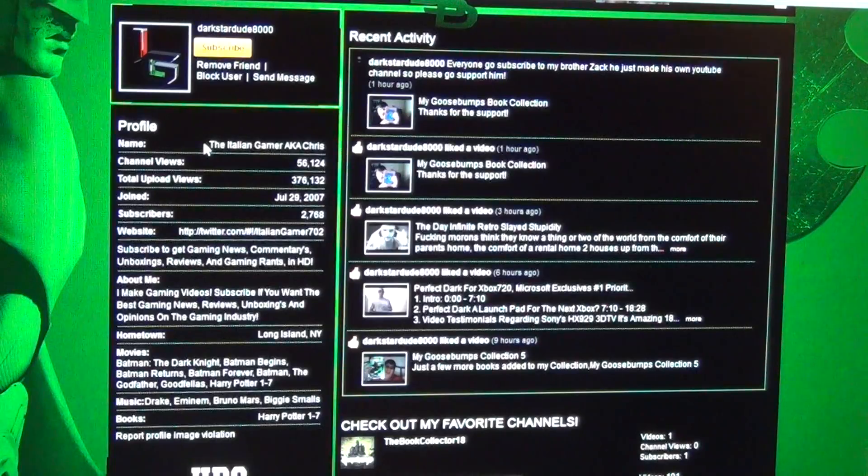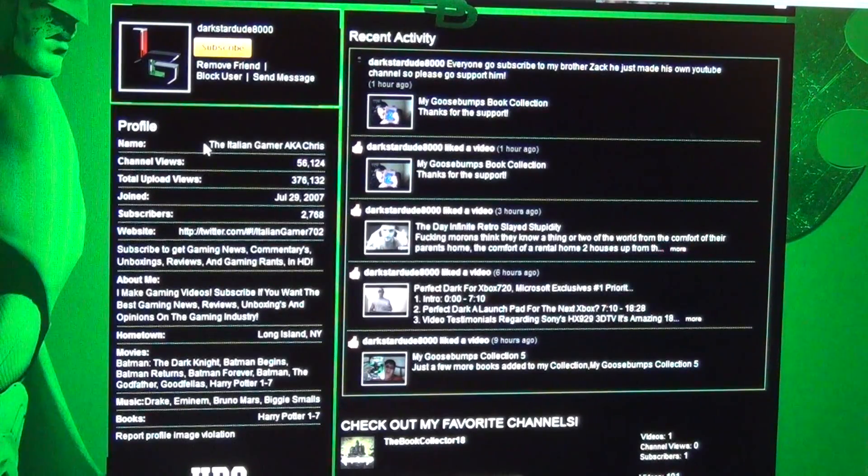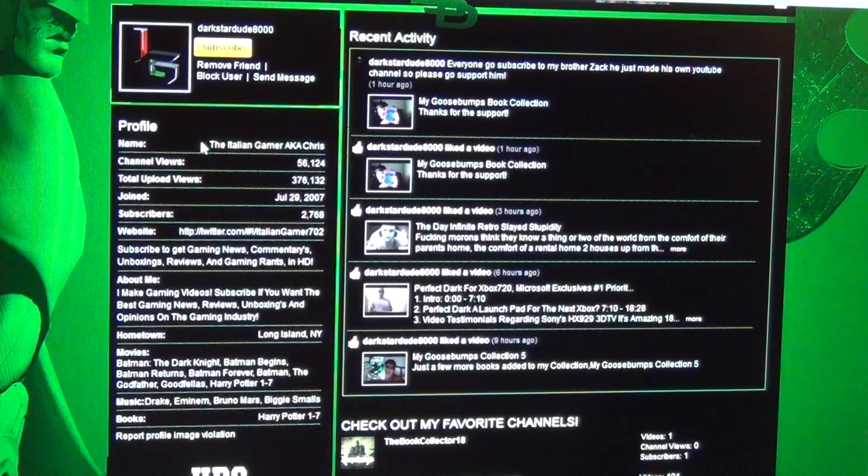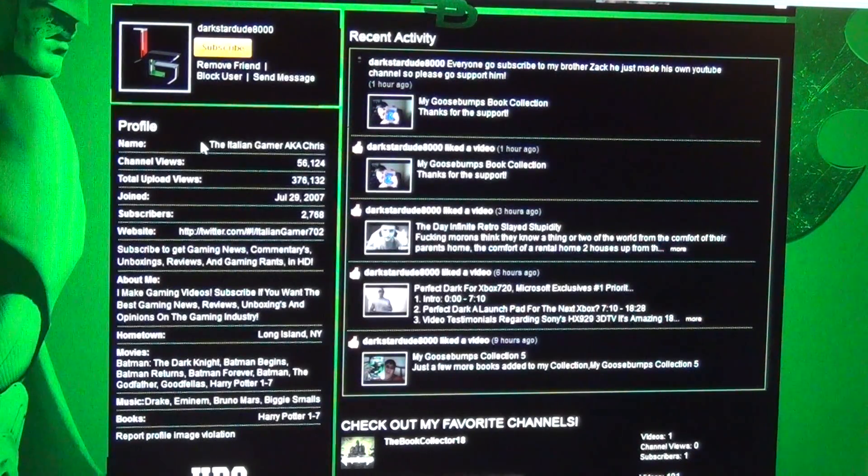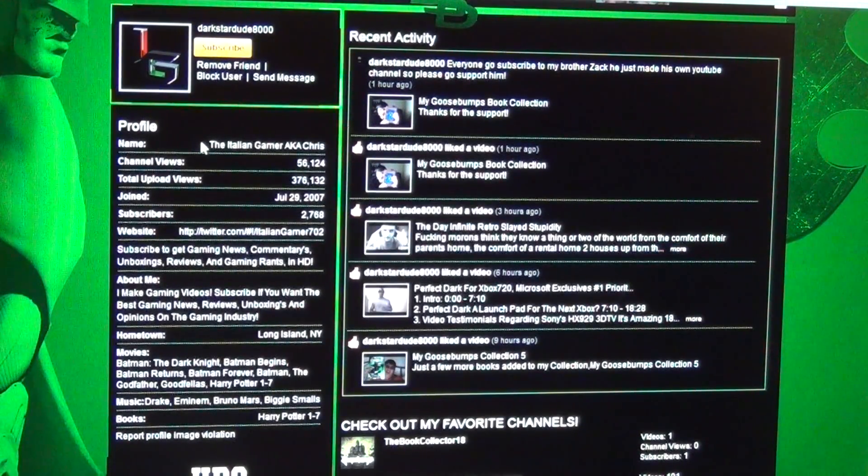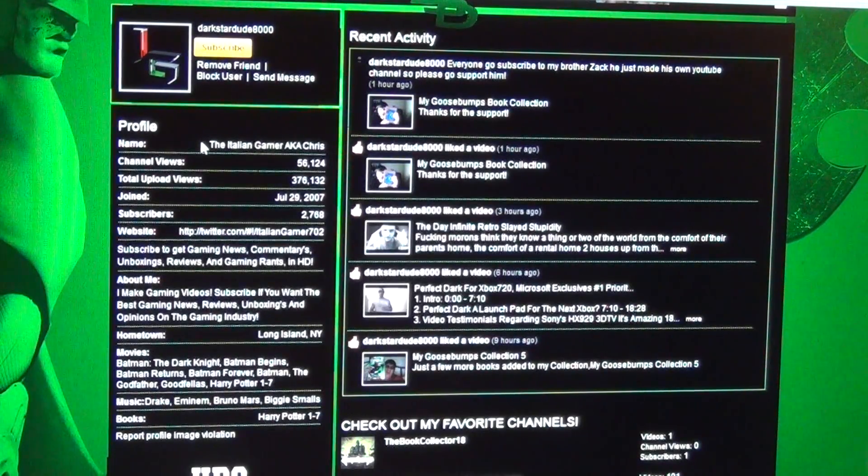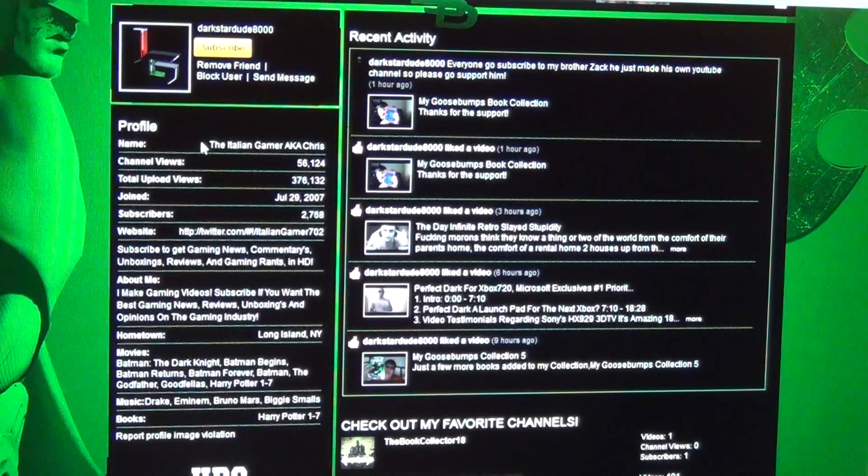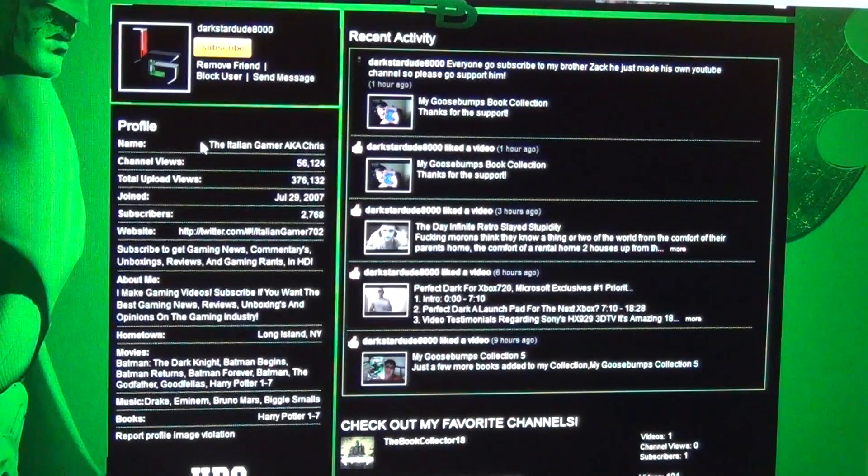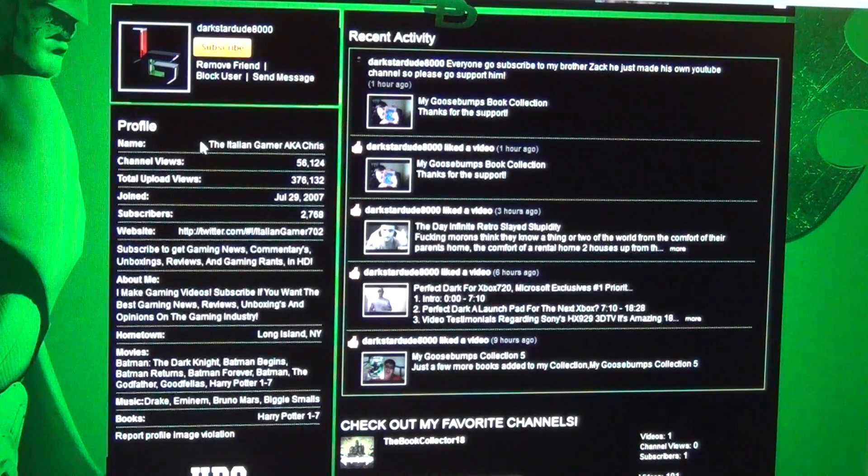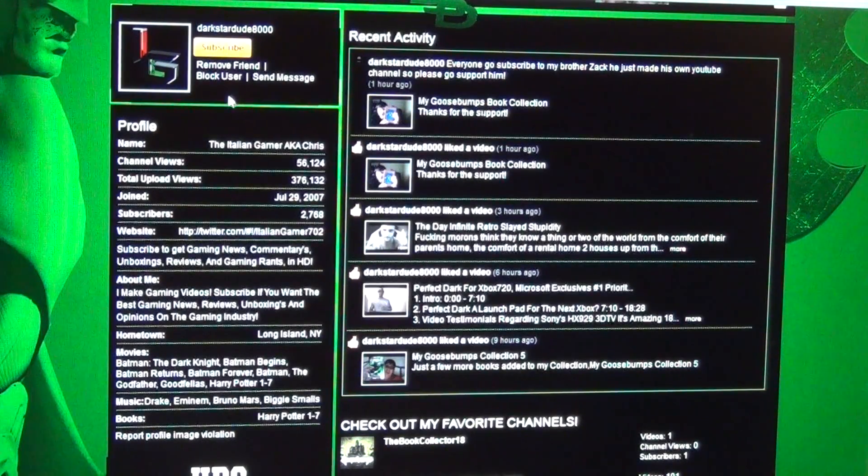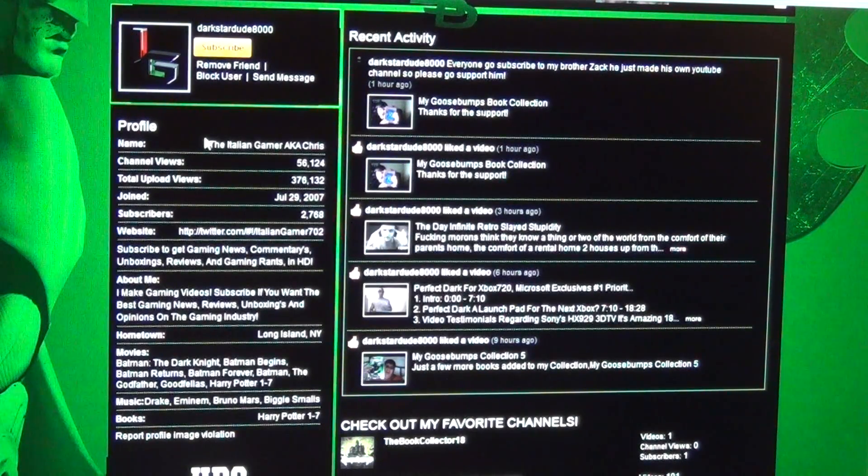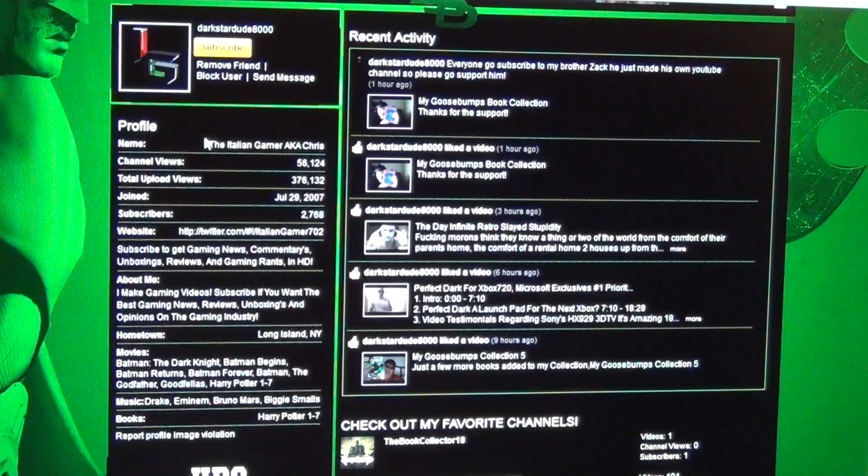I played Gears of War 2 against him. There's a video on my channel if you can find it. It's 1 vs 1 in Gears of War 2 where I faced DarkstarDude8000, aka the Italian Gamer. We did a chainsaw match.